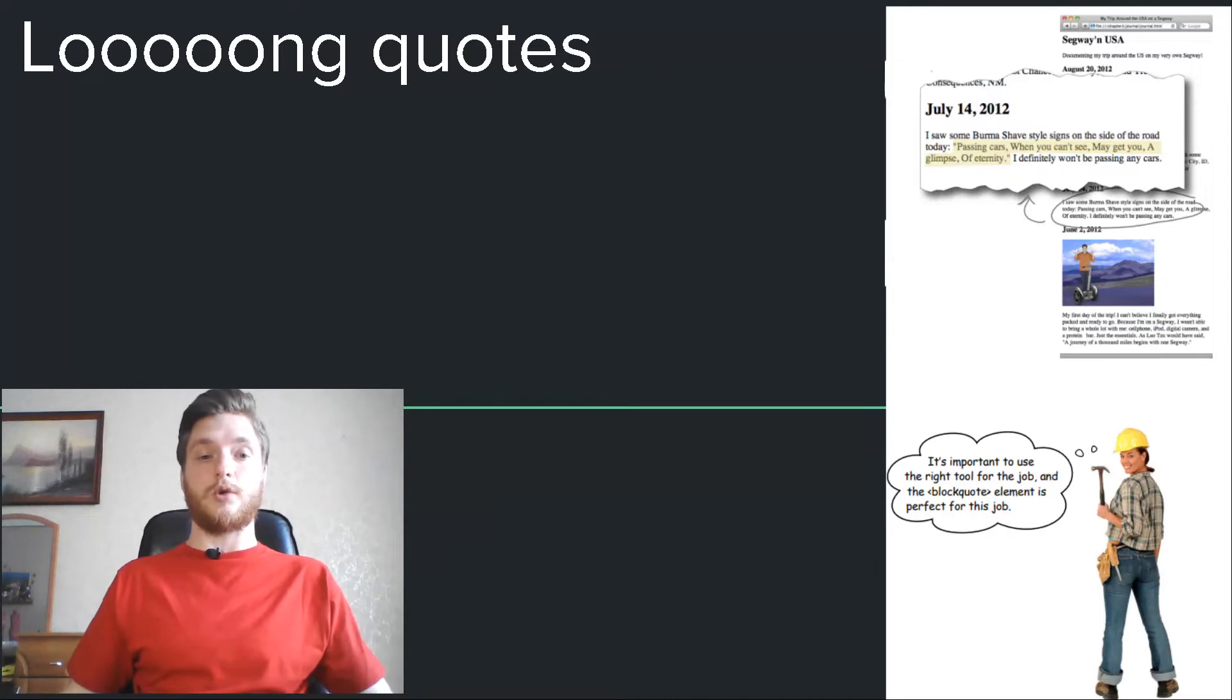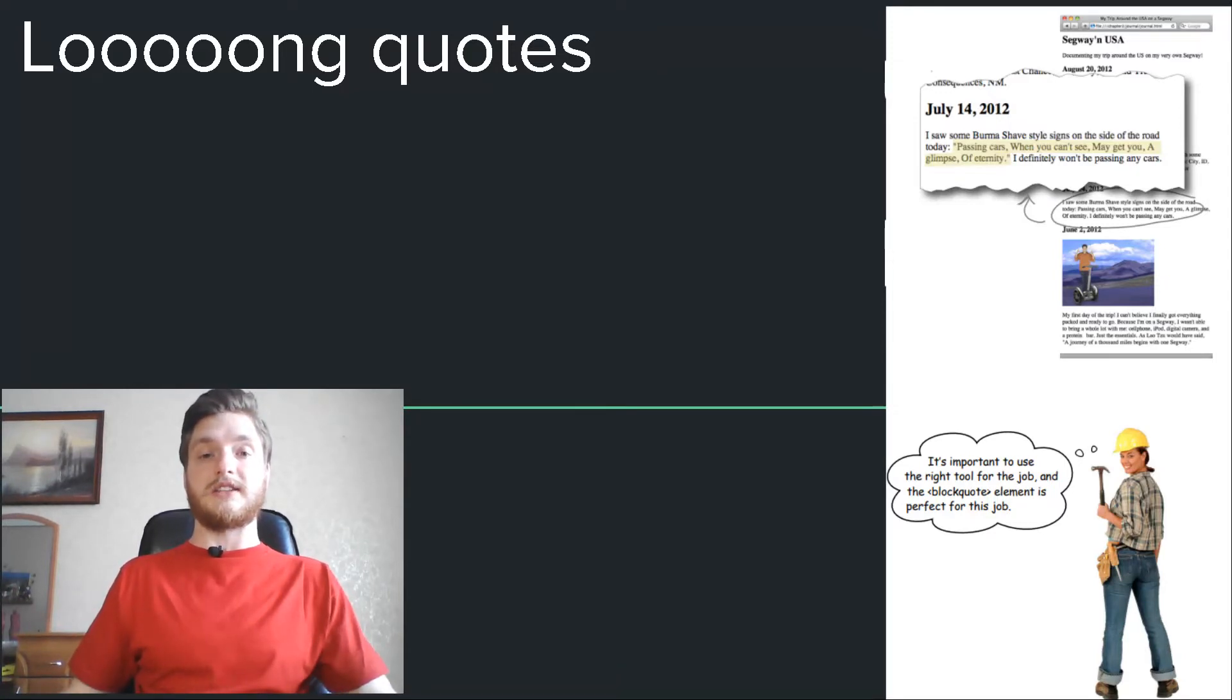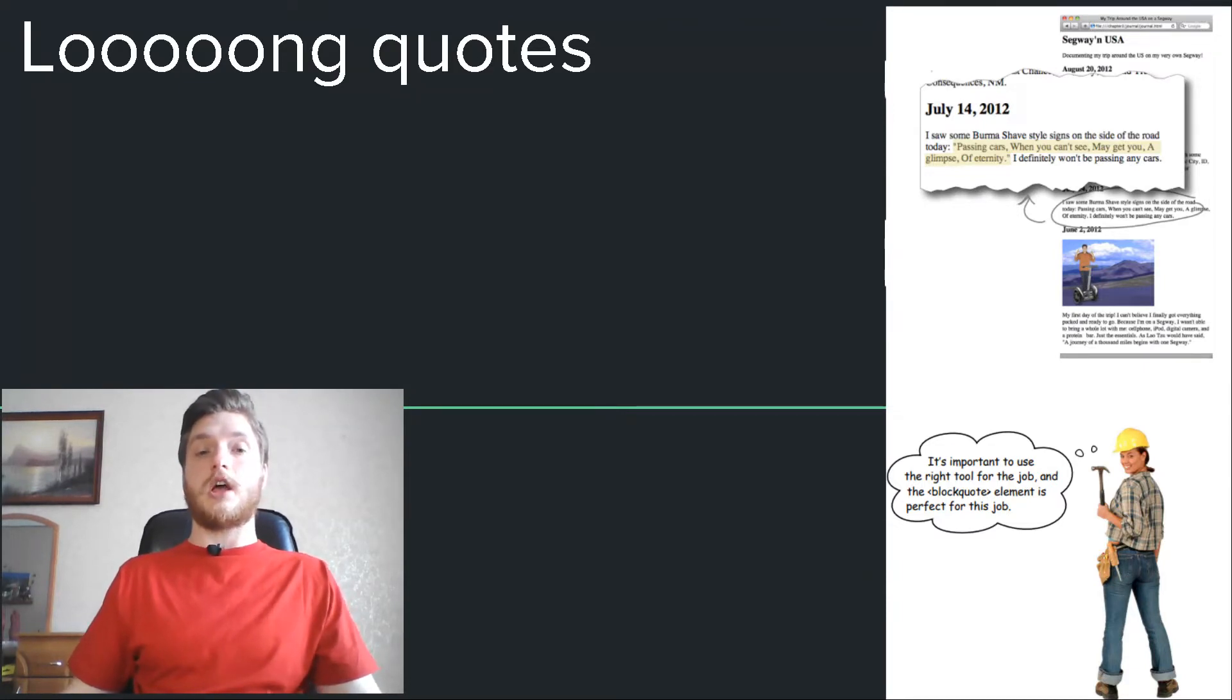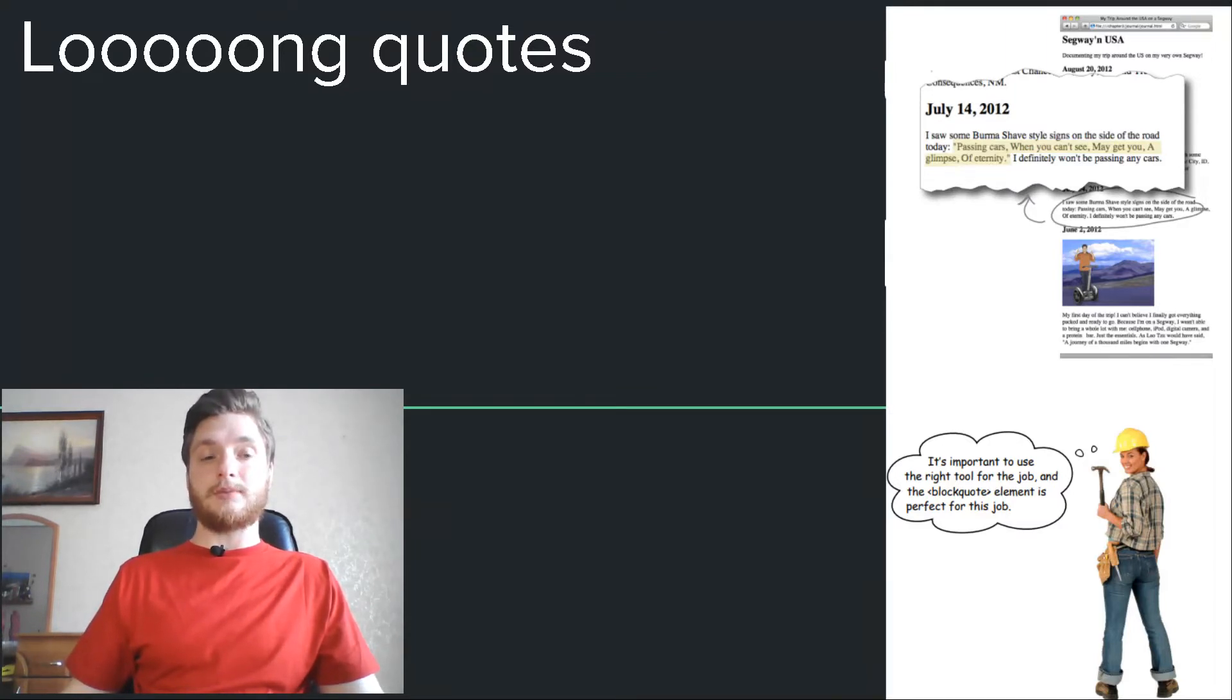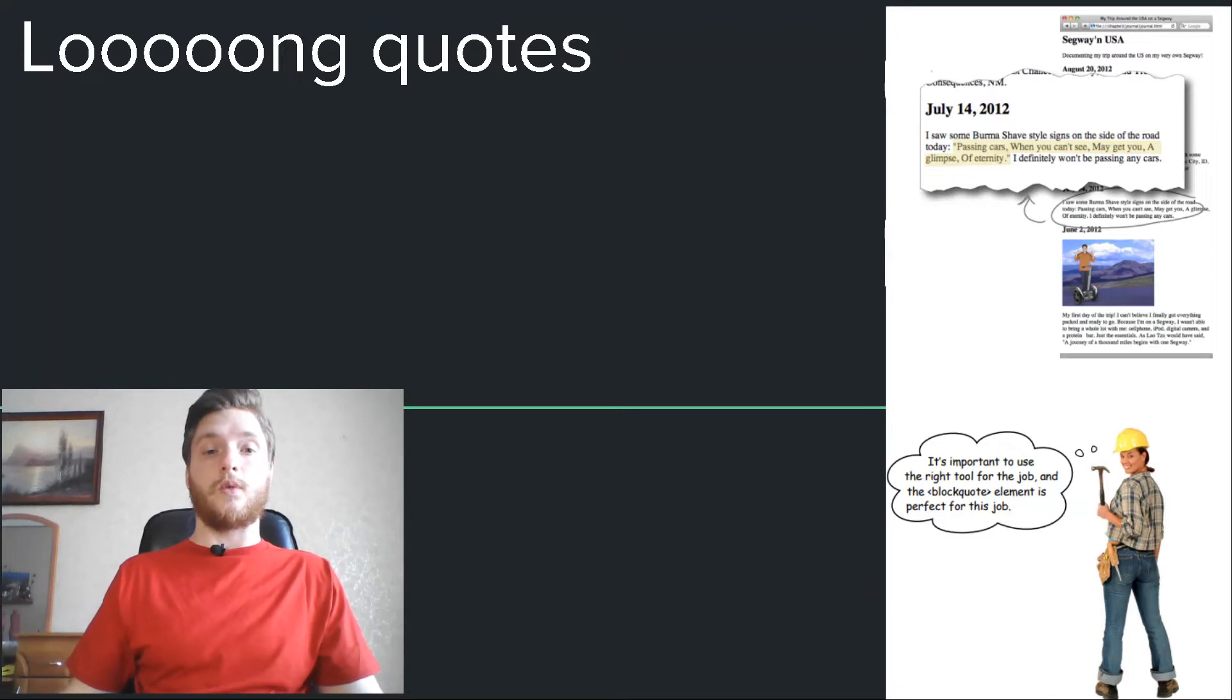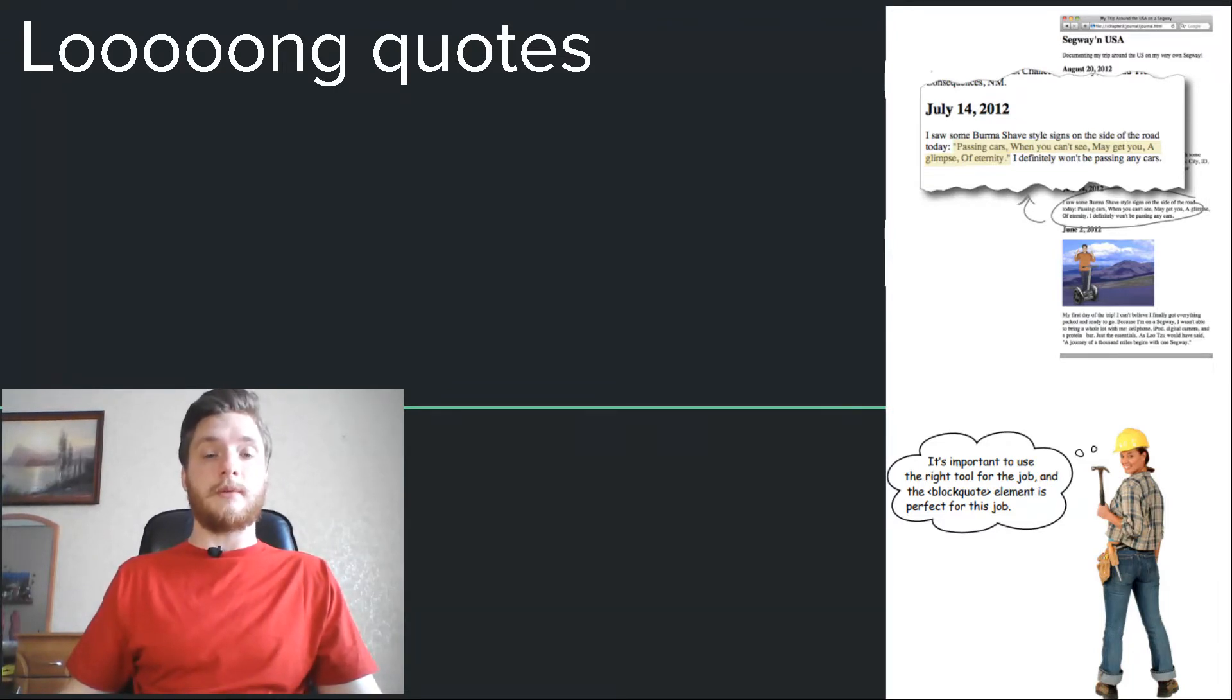Like this: I saw some Burma Shave style signals on the side of the road today. Passing cars when you can't see may get you a glimpse of eternity. I definitely won't be passing any cars. If you don't know what Burma Shave slogans are, we'll tell you all about them in just a few minutes.